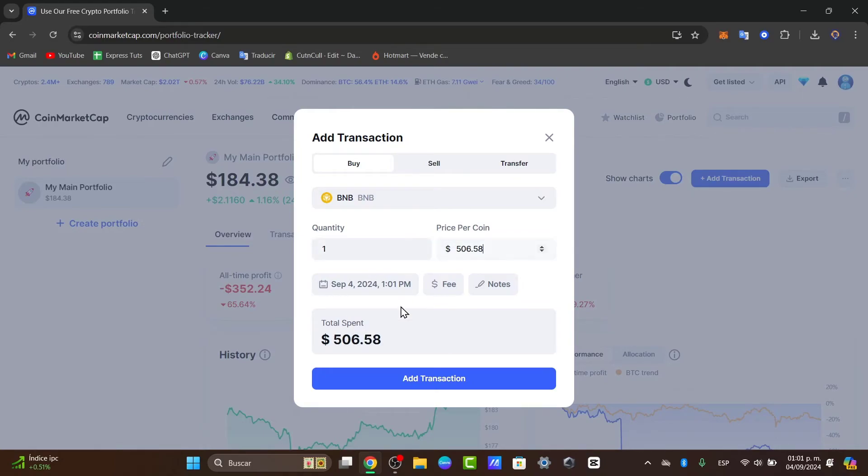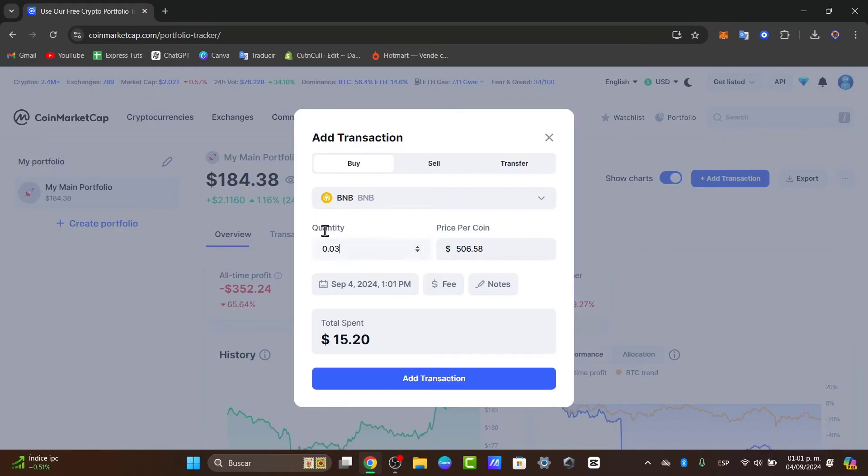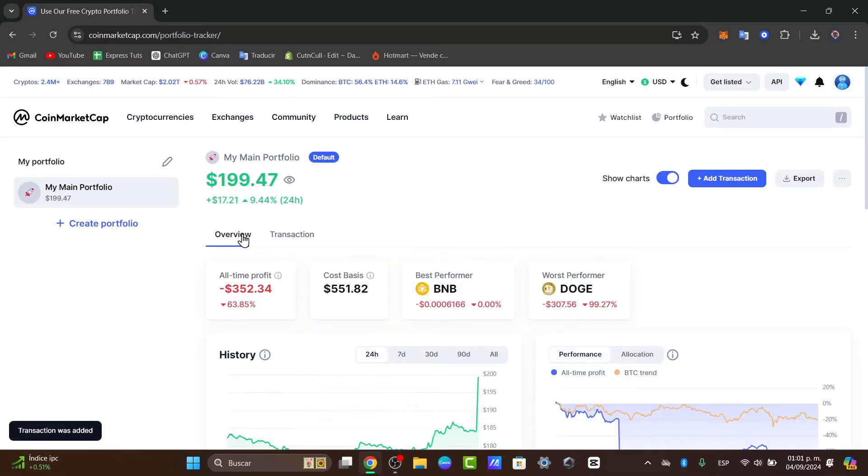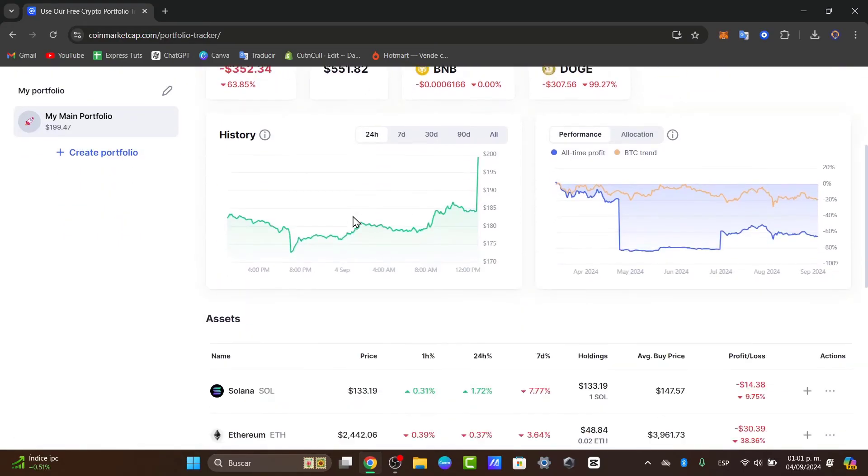Price per coin, I'm going to enter that. This is the amount of money that I currently have. This is the amount that I just bought. I add the transaction and this automatically should be added to my main portfolio.